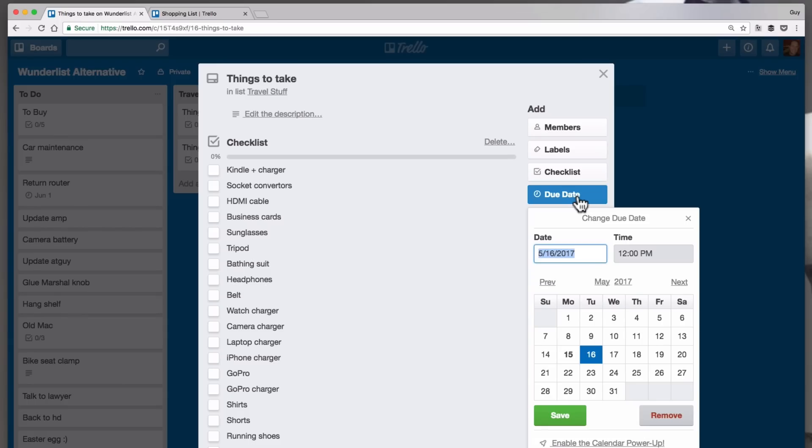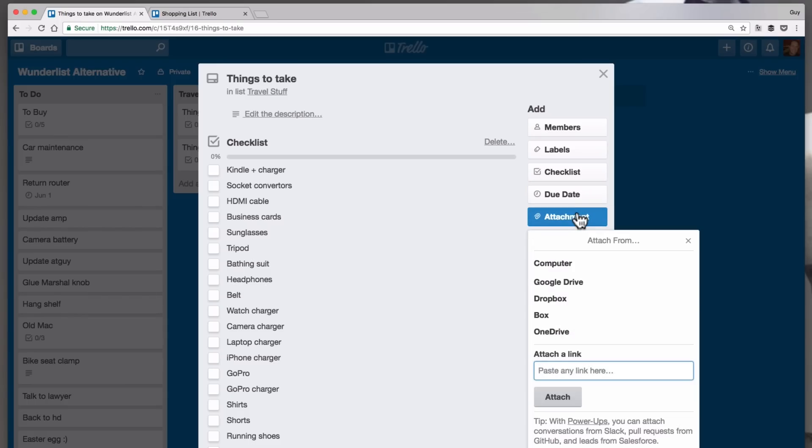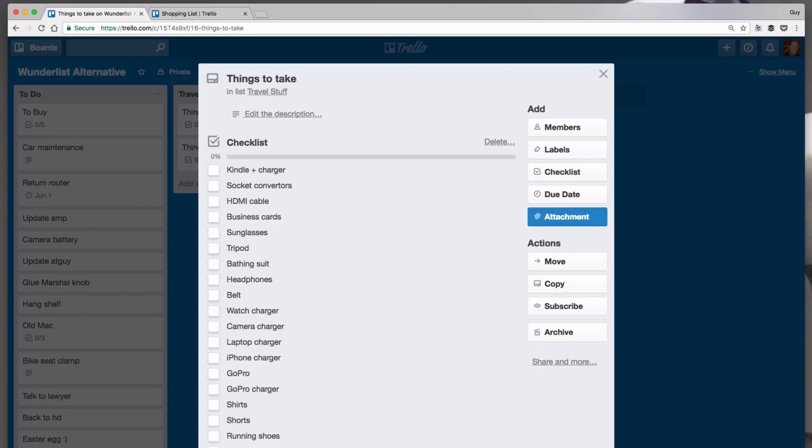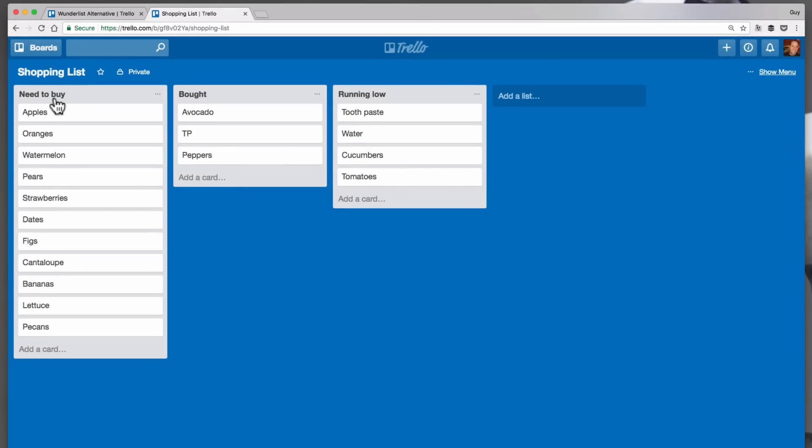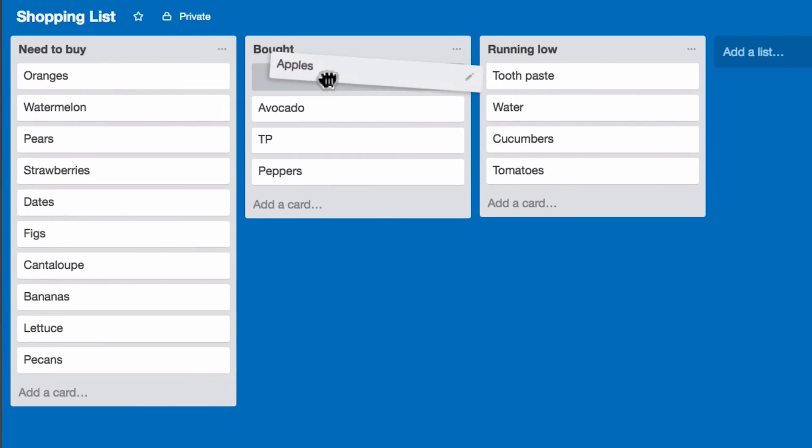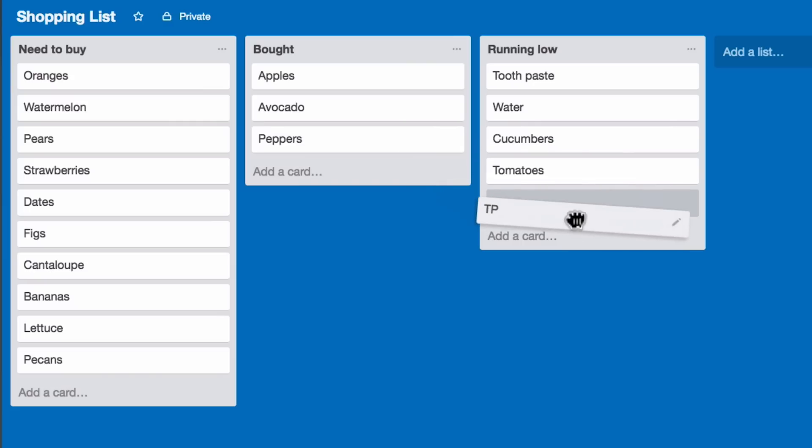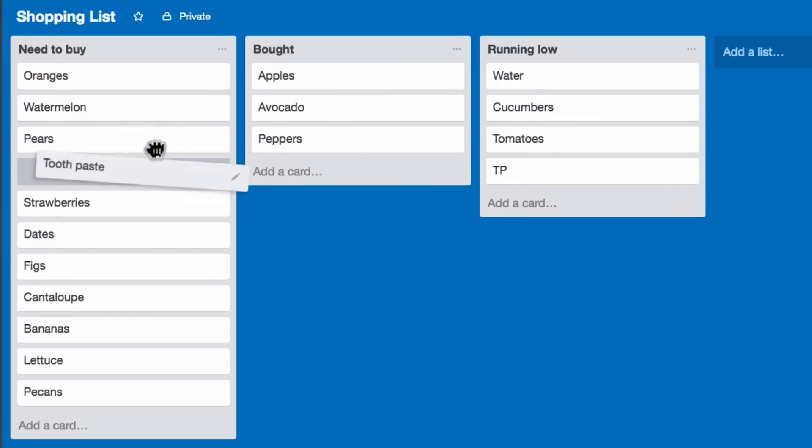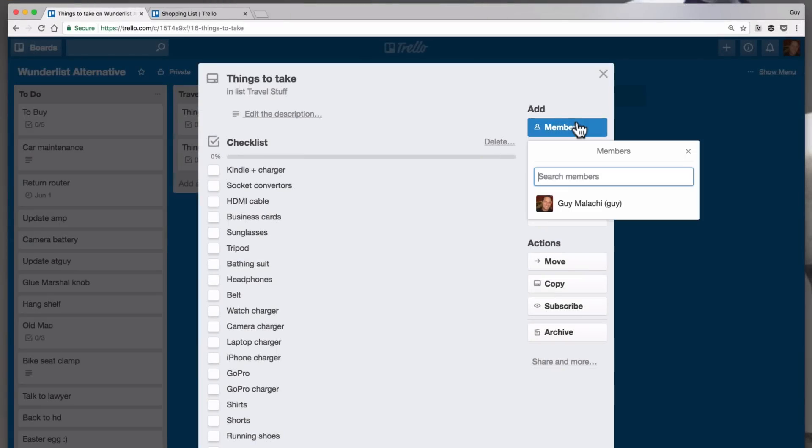The cons. Trello wasn't really created for managing lists of tasks - it's really good for managing processes. For example, it's great for a home shopping list with columns like 'need to buy,' 'bought,' and 'running low.' For managing lists it's a bit cumbersome. There's no way to create column folders and creating a separate Trello board per topic is overkill.